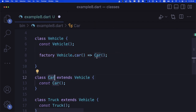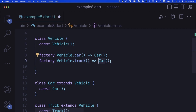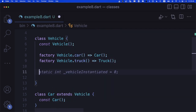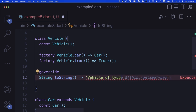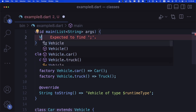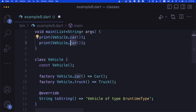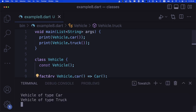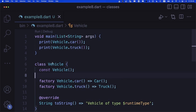If you want to ask a Vehicle to create a Car for you, you can use a factory constructor: factory Vehicle.car() => Car(). A factory constructor either creates an instance of this Vehicle or an instance of one of its subclasses — car or truck. Similarly: factory Vehicle.truck() => Truck(). We override toString() to say 'Vehicle of type $runtimeType'. Then print(Vehicle.car()) gives 'Vehicle of type Car', and print(Vehicle.truck()) gives 'Vehicle of type Truck'. In some languages like Objective-C this is called class clustering.